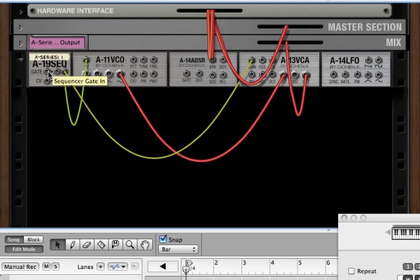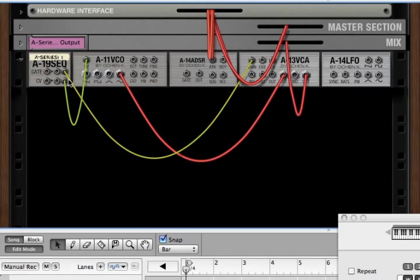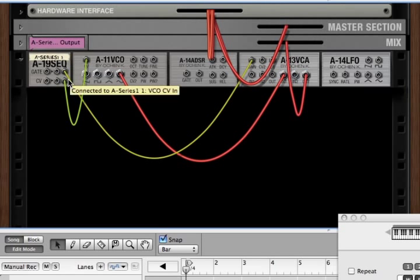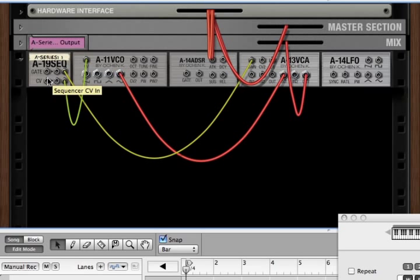When there's nothing hooked up to the gate and CV in, the A19 responds to MIDI signals from the Reason sequencer or from your MIDI keyboard. When there is something hooked up to the gate and CV in, the A19 responds only to those incoming signals. So let's see how that works.